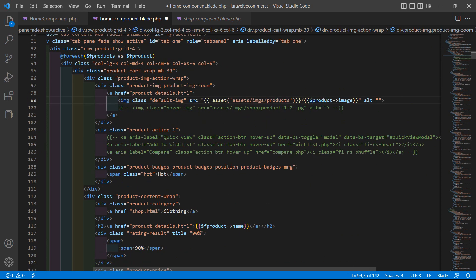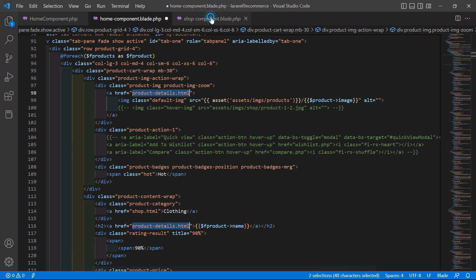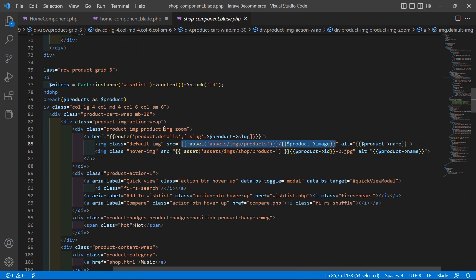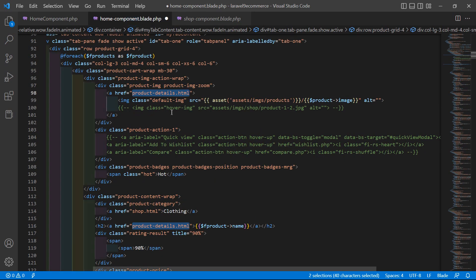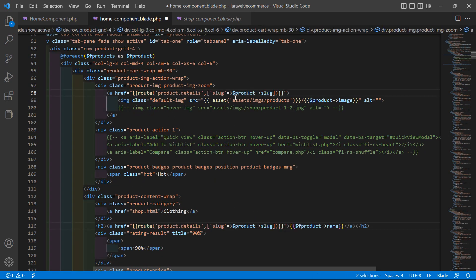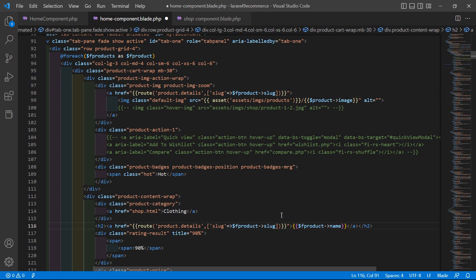Now for the product details page URL, select this anchor tag. From the sub-component view file, let's copy the URL, paste it here, and change the variable name to f_product in both places.